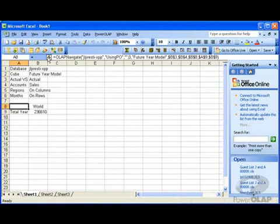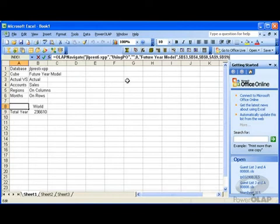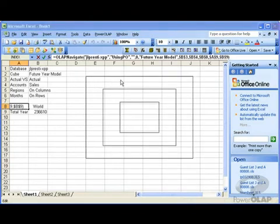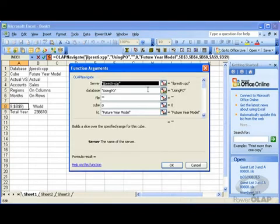I'll select the function wizard, and we can see what parameters are taken. The first one is the server, second database, third file.